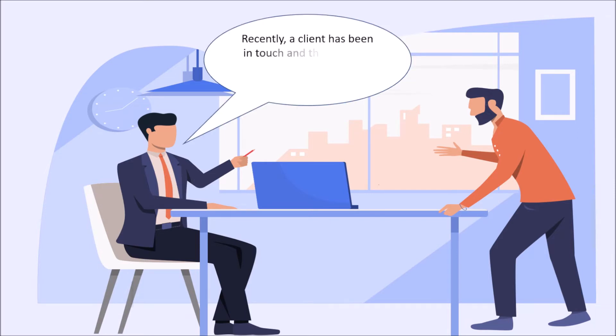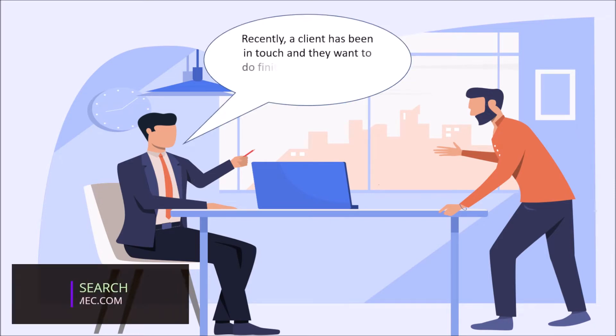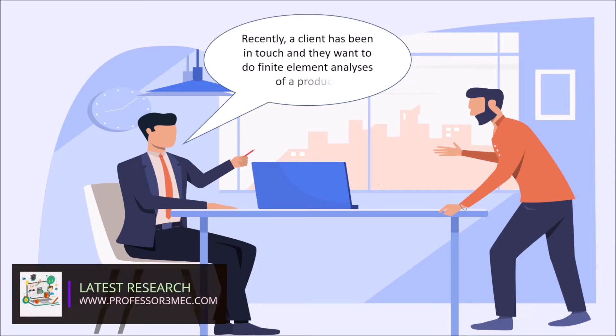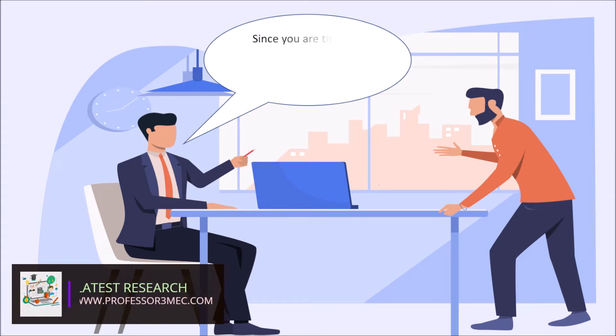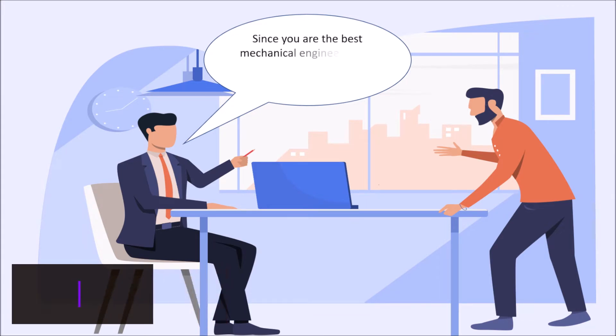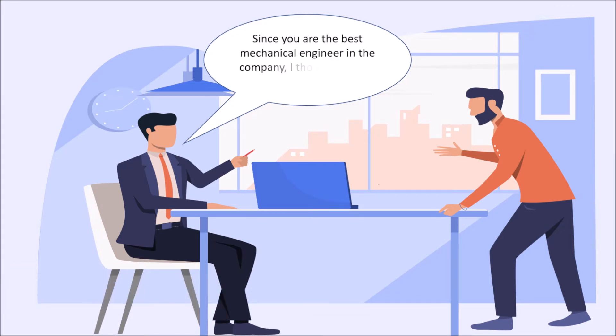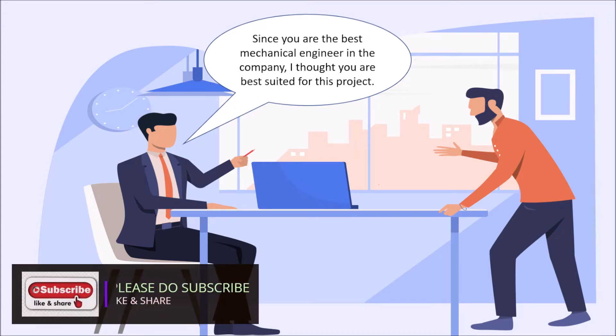Recently a client has been in touch and they want to do finite element analysis of a project. Since you are the best mechanical engineer in the company, I thought you are best suited for this project.